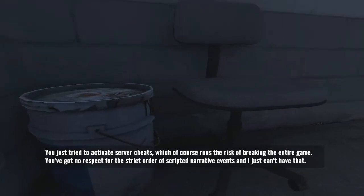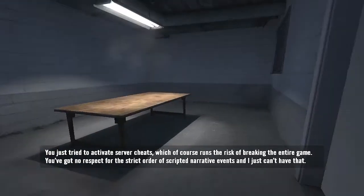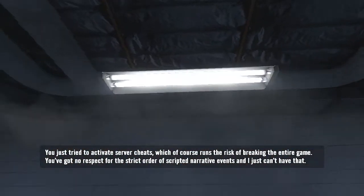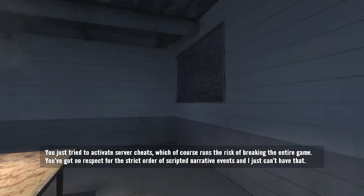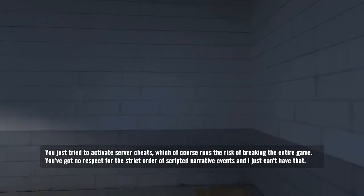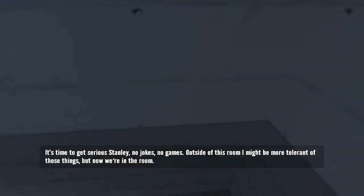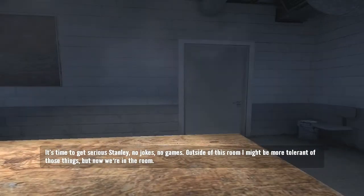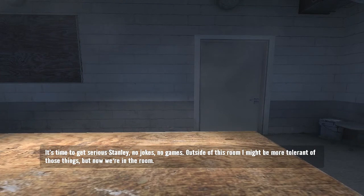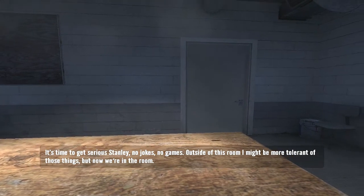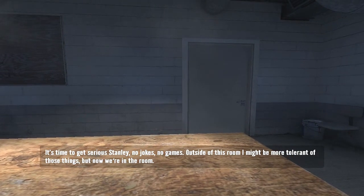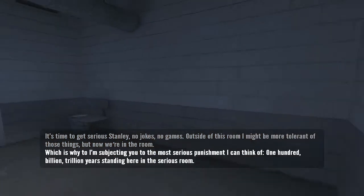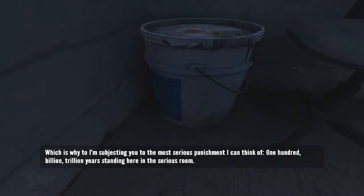You just tried to activate server cheats, which of course runs the risk of breaking the entire game. You've got no respect for the strict order of scripted narrative events and I just can't have that. It's time to get serious Stanley. No jokes, no games. Outside of this room I might be more tolerant of those things, but now we're in the room.